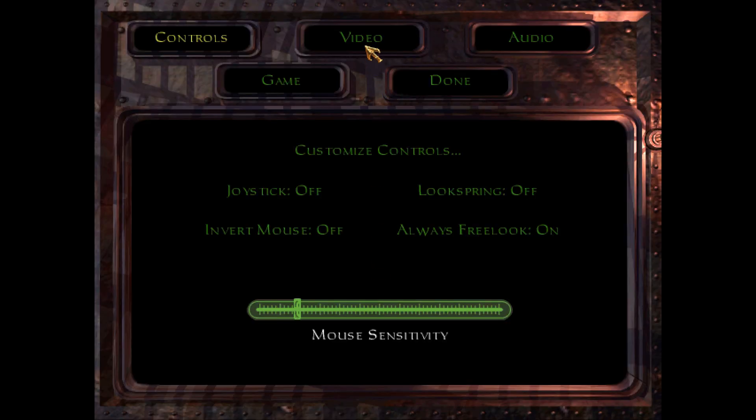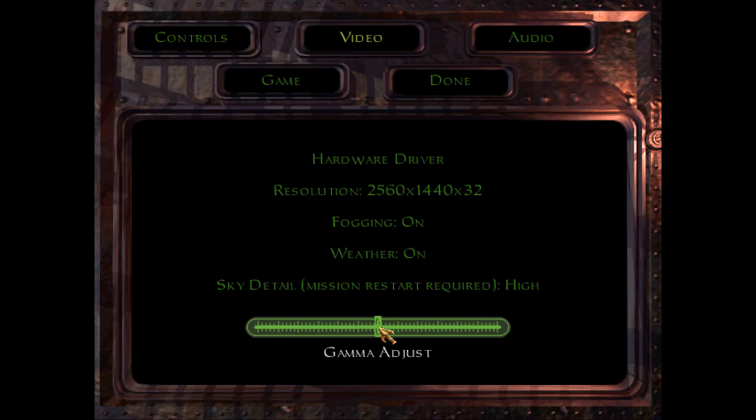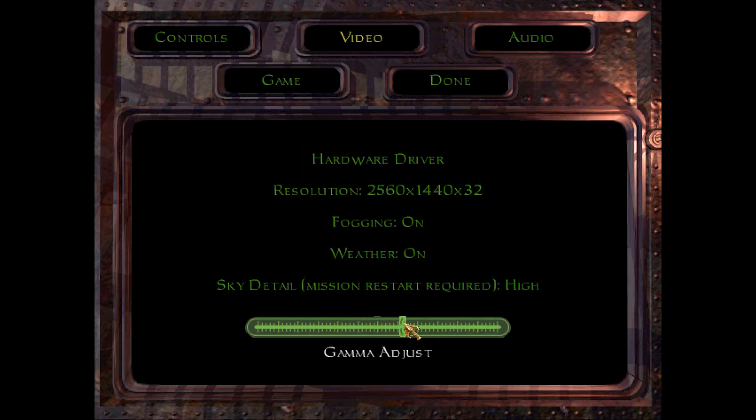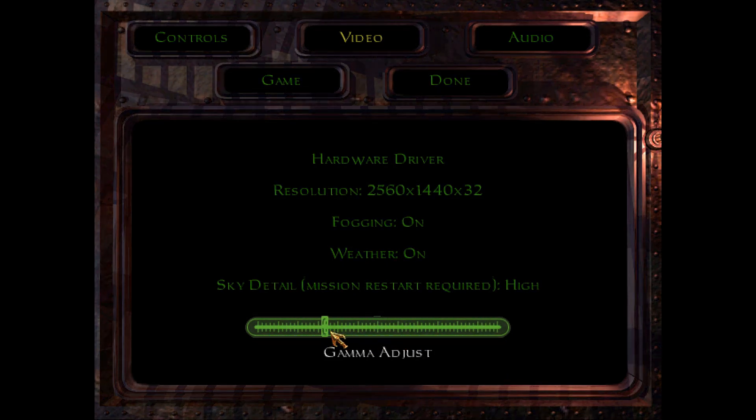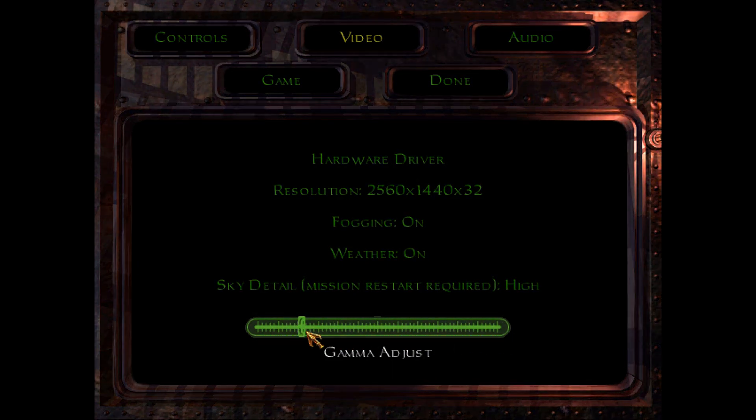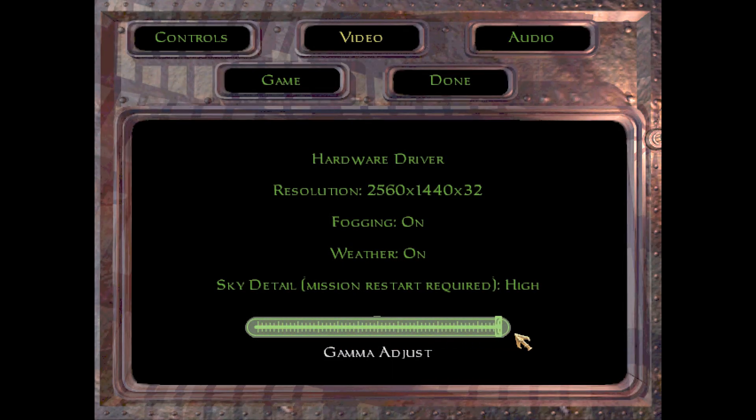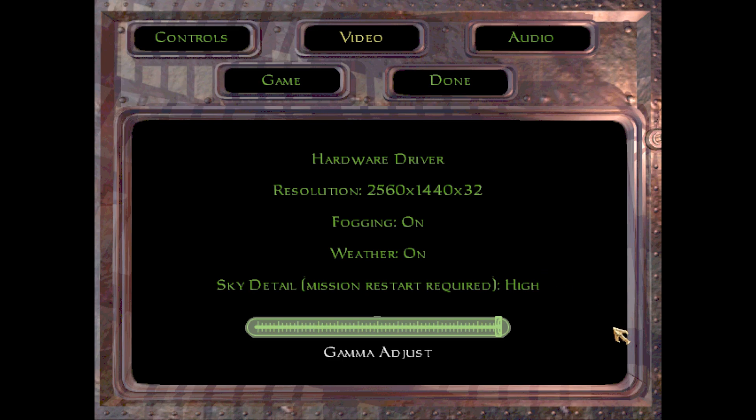And now gamma works perfectly fine, both locally and on the stream. Now the process is exactly the same for Thief 2, just go into the Thief 2 folder, there's exactly the same camxt file, do exactly the same thing, and it'll work for that. So I hope you found this useful.